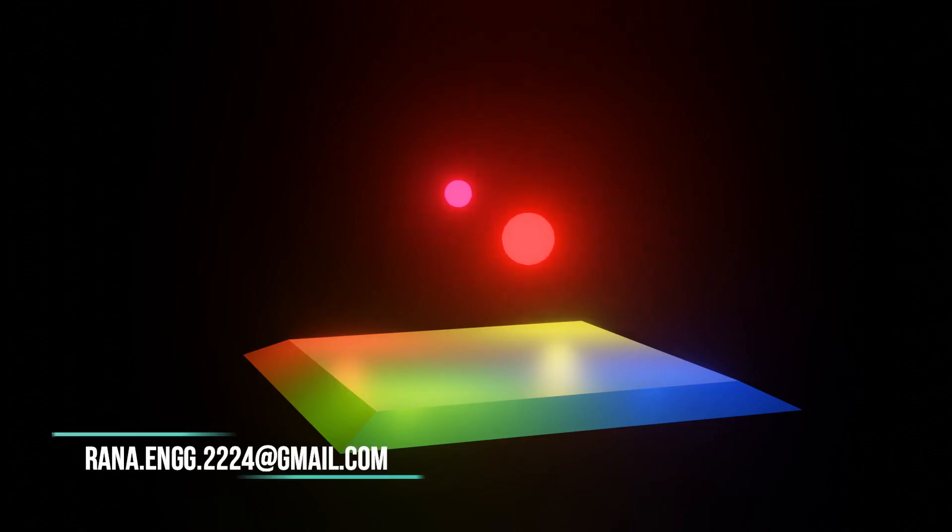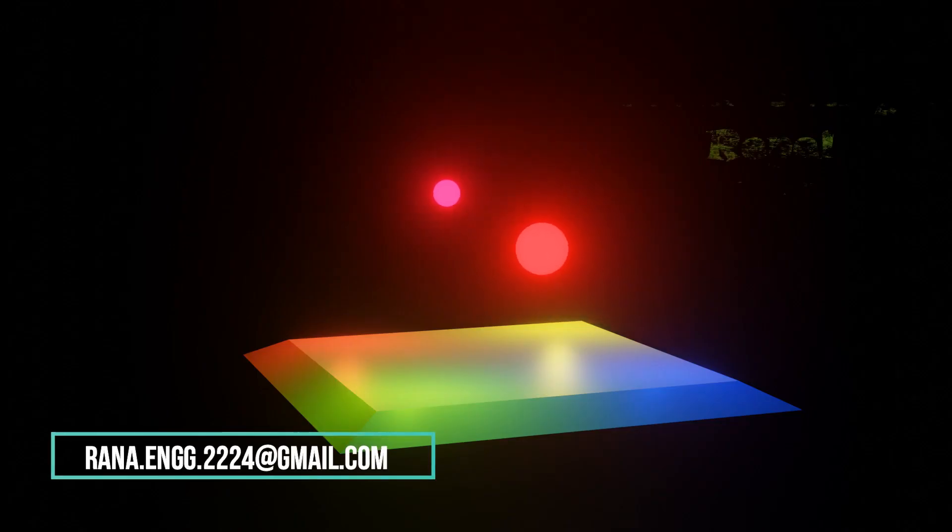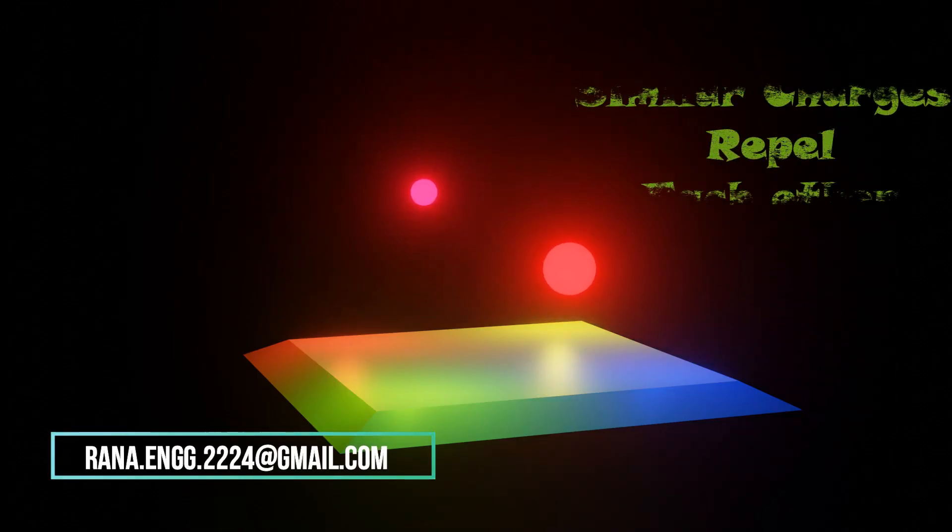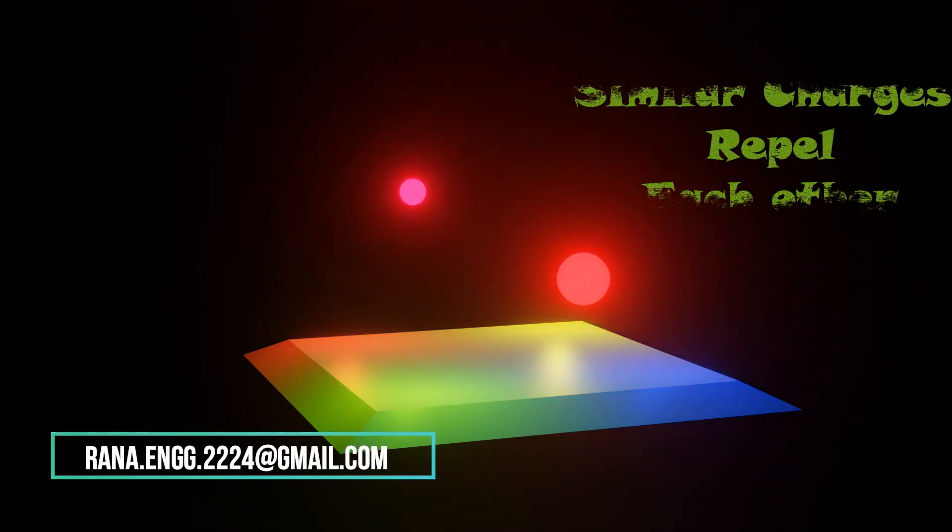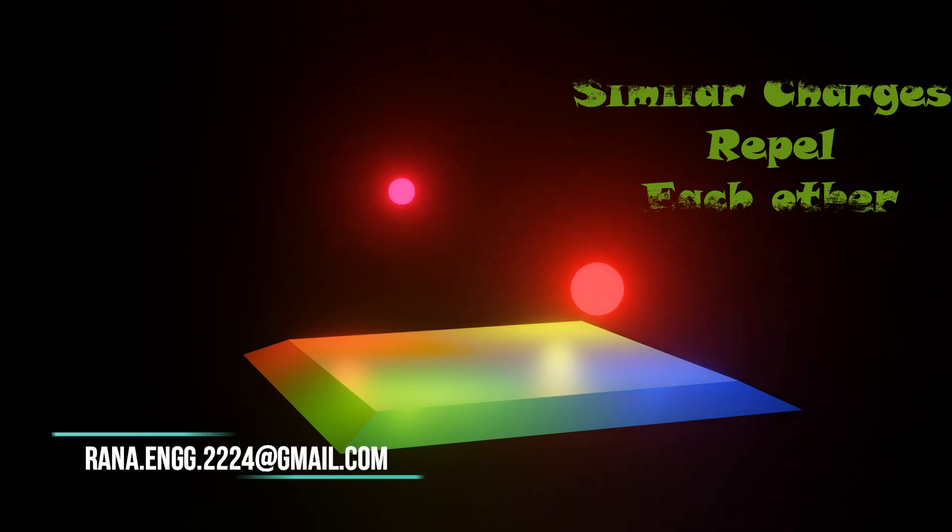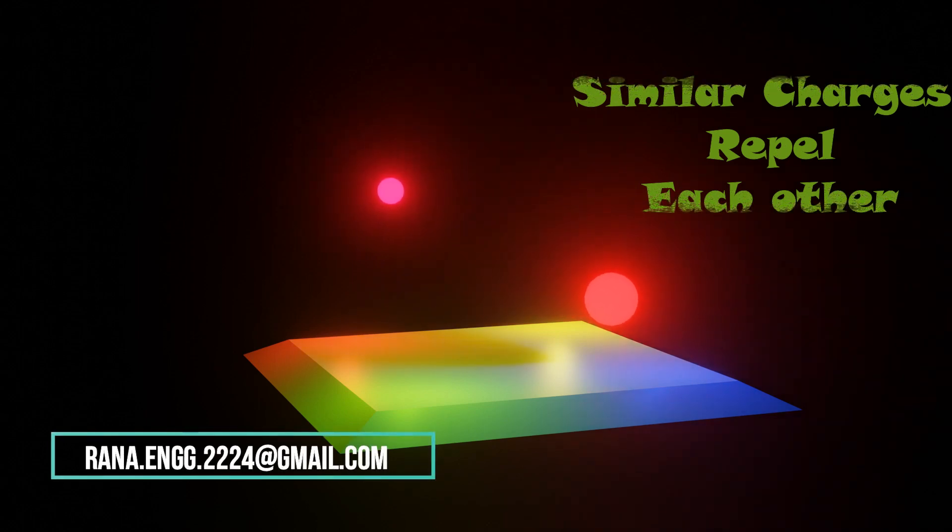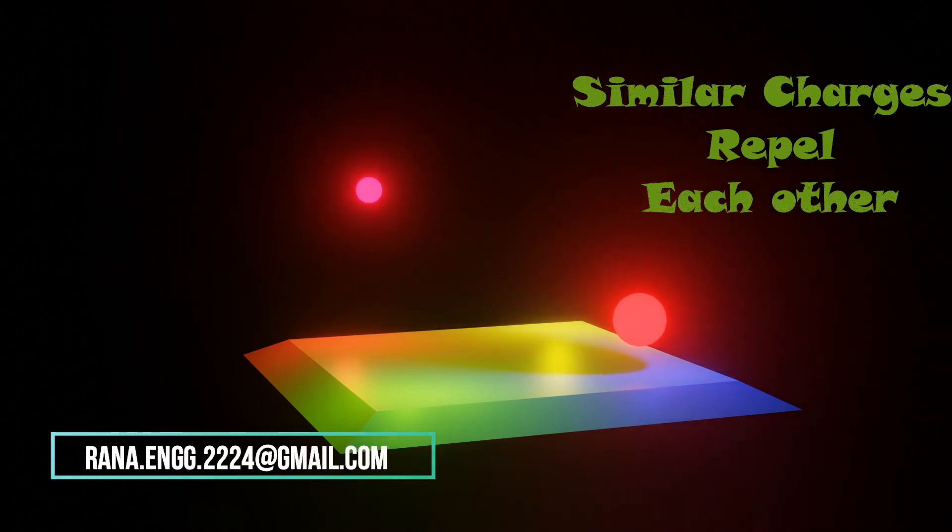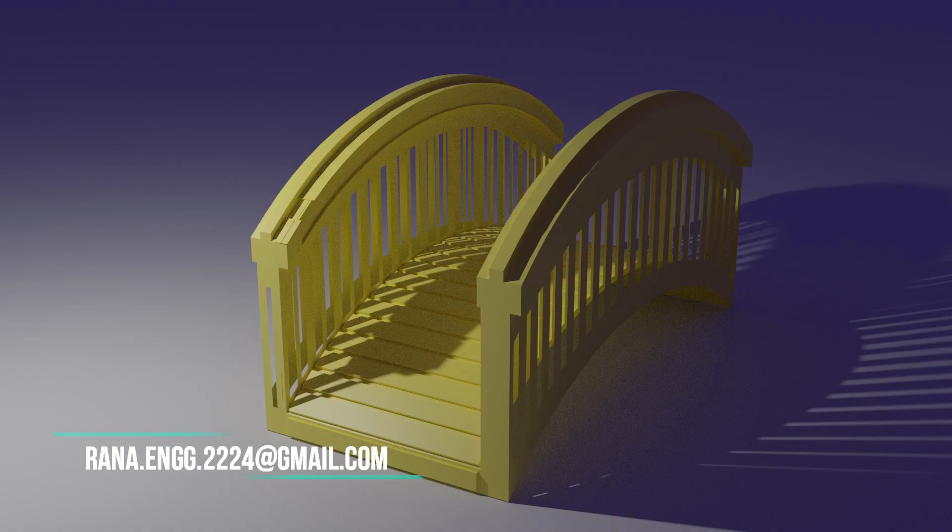If charges are opposite, they attract each other. If they are similar in nature, they repel each other. These are the basic behaviors of charges. All of us should understand.